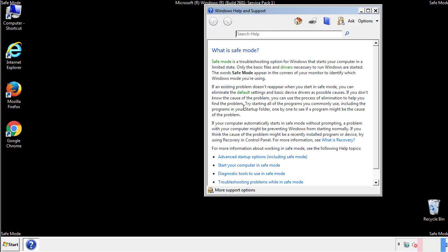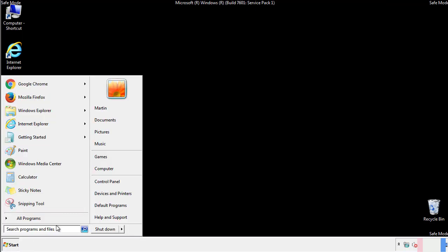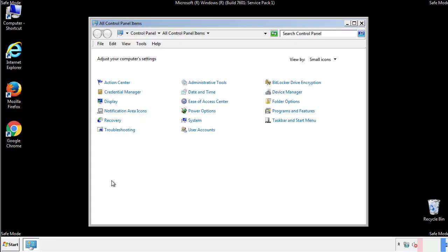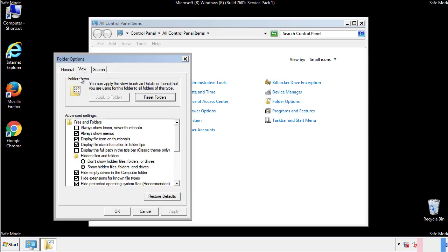Before we get started, we want to make sure that all the files and folders are visible. From the control panel, click folder options, view, and click the check box to make sure that we don't miss anything.